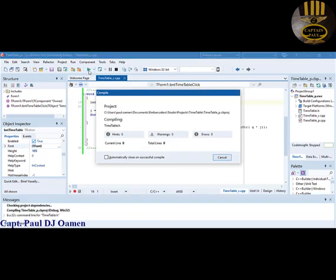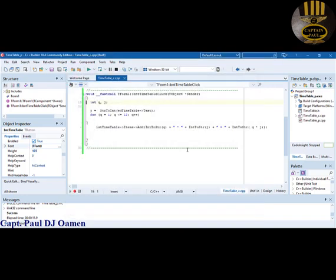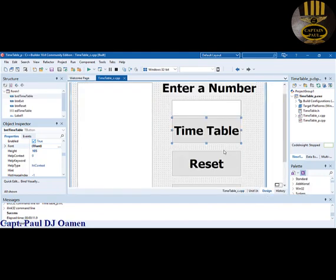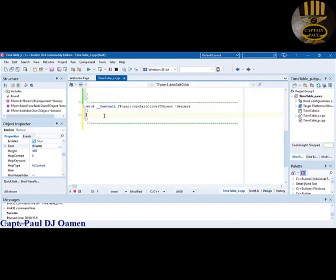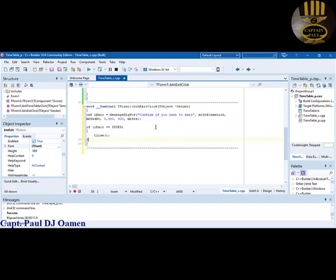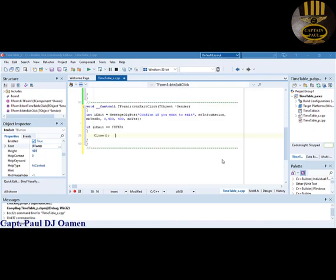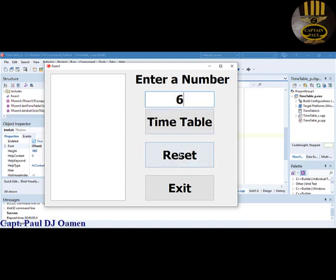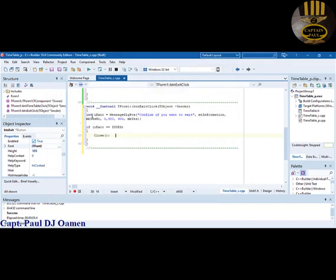Let's run it — enter a value, there we go, it's working as we want. Now I need to take care of the clear and exit buttons. Let's go straight into the exit button — double-click on exit. Inside the exit handler, enter the lines of code for exit. Another way to exit is to use Application->Terminate. Let's run that and make sure the exit works.